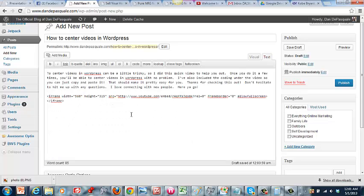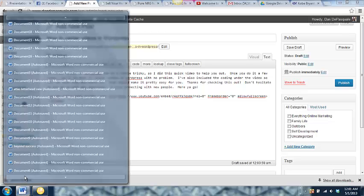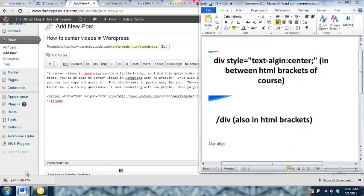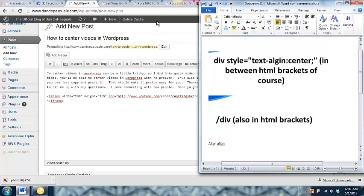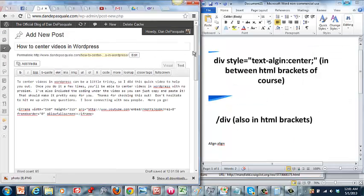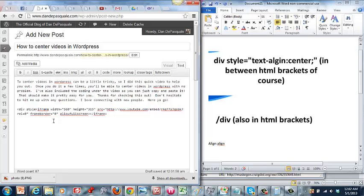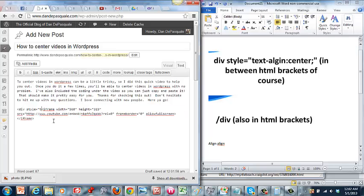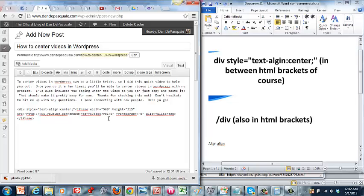I'm actually going to have this code underneath here for you so you can just copy and paste it. This is your embed code right here, so what we are going to do is this is what we're going to put in right before the embed: we're going to put div style, but you actually have to use your tags. So we're going to do an open tag, we're going to do div space style equals quotation mark text dash—now this is misspelled over here—align is A-L-I-G-N colon center semicolon quote, and then you're going to close it.